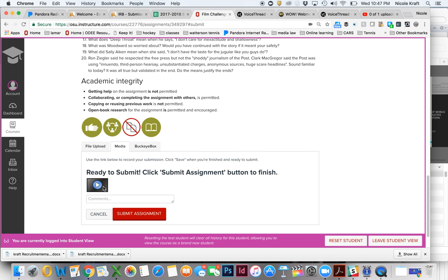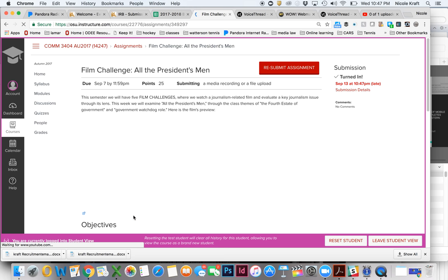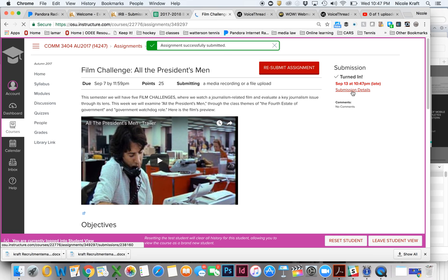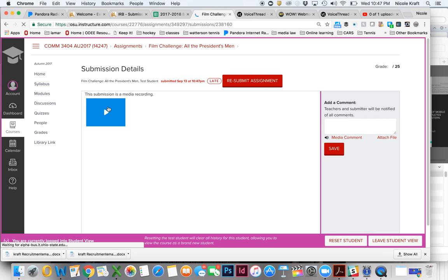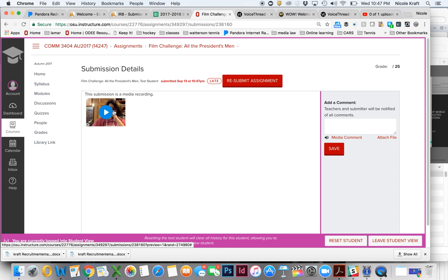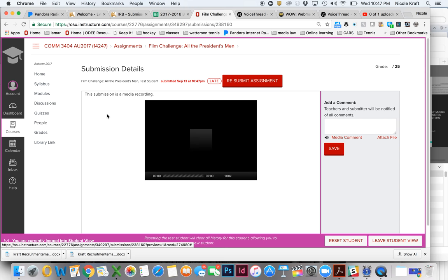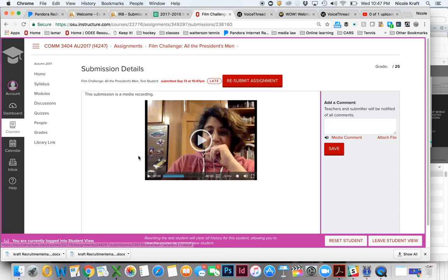And now notice there's a little recording right here. So when I hit submit assignment and I go over here to submission details, you can see this submission is a media recording. When I pull this up on the grading, it shows me that you have a video, and then I just click it and I can hit play.